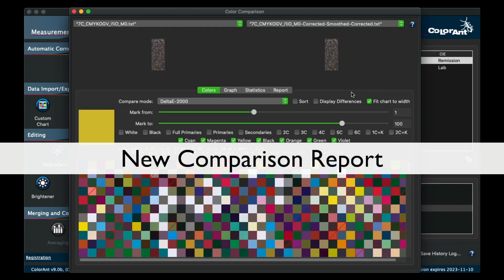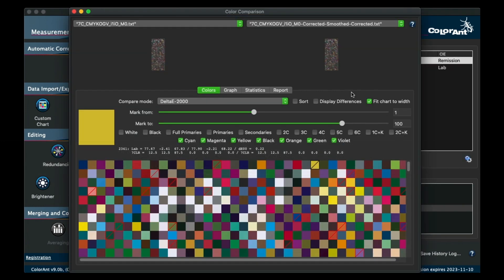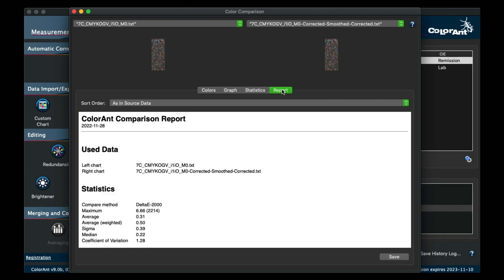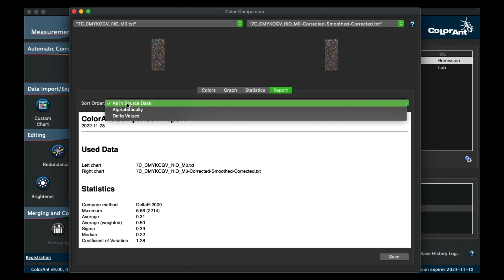In the comparison dialog, there is a new tab for a comparison report. Here, you can view and save a comparison report based on the sort order.